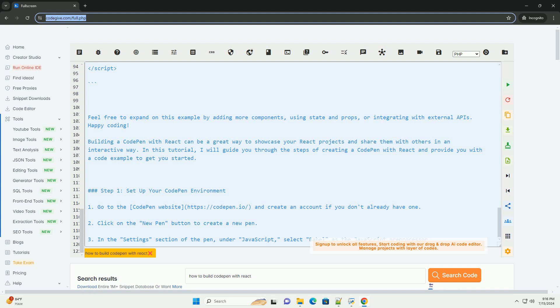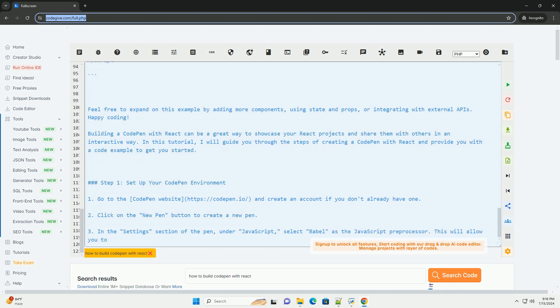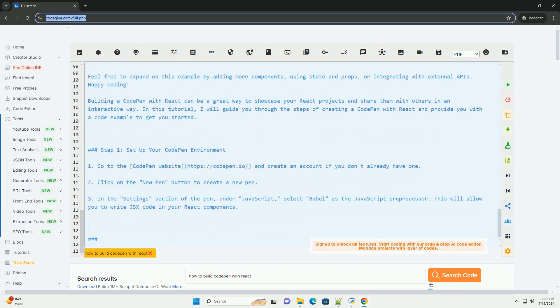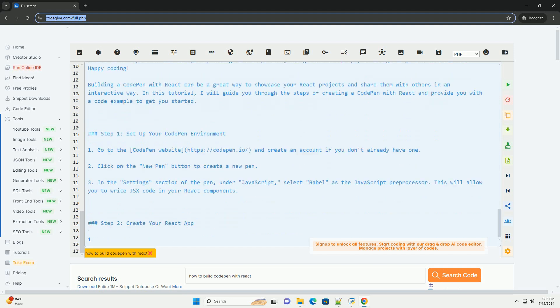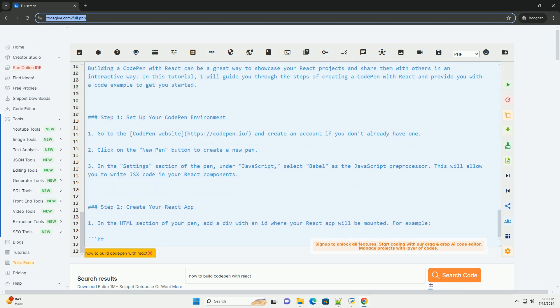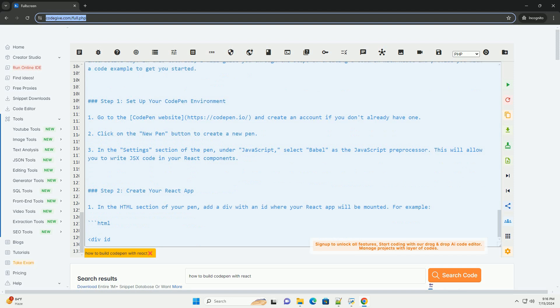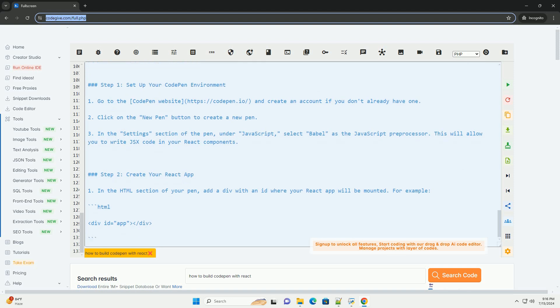That's it. You have successfully created a CodePen with React. You can now continue building your React app and showcase it on CodePen. Here is the full code example for reference. Feel free to expand on this example by adding more components, using state and props, or integrating with external APIs. Happy coding!